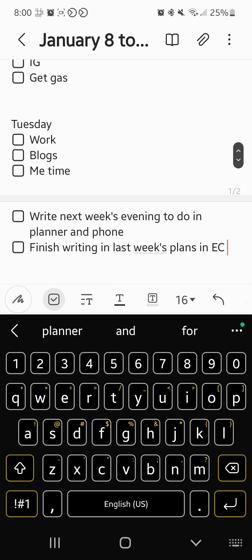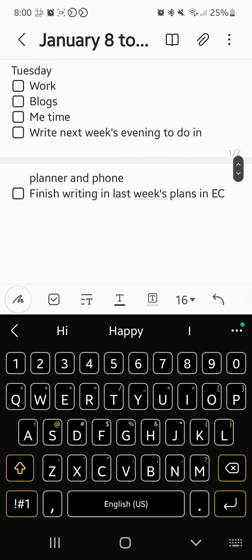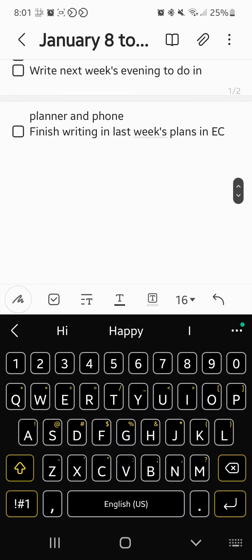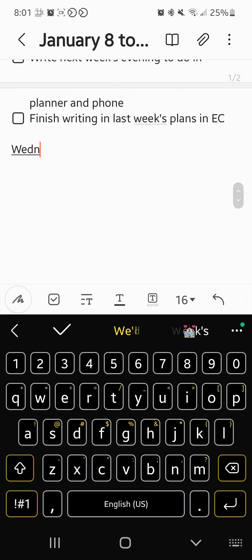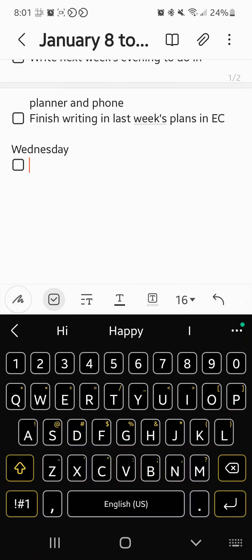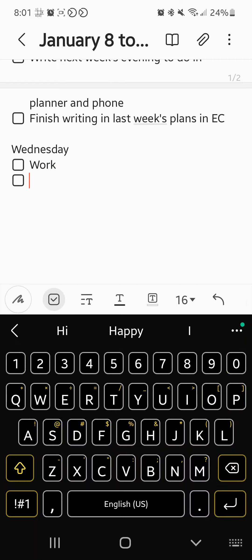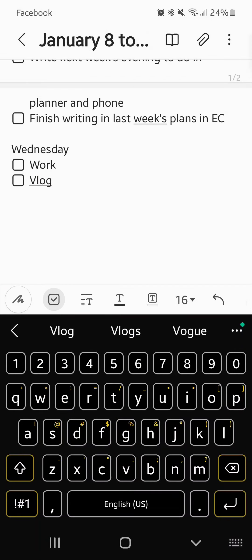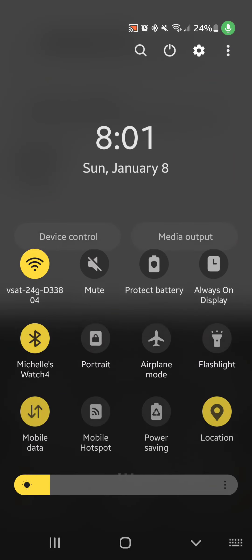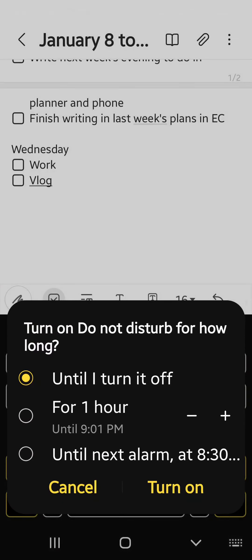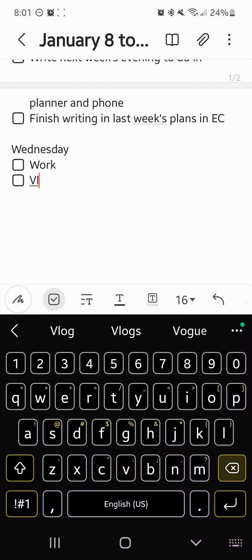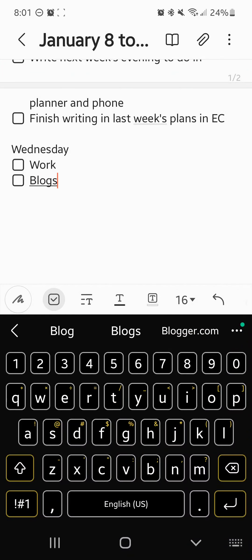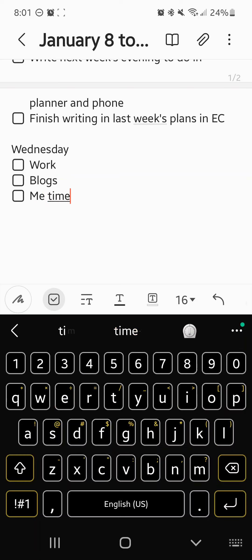Alright, I think that was the problem. Wednesday. We have work, vlogs. Sorry about that, I need to turn it off apparently because it just wants to keep going. Vlogs, me time.